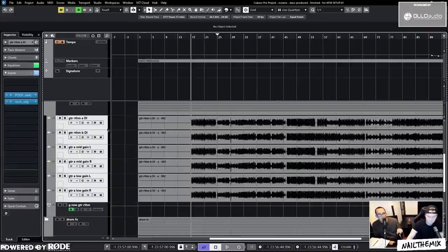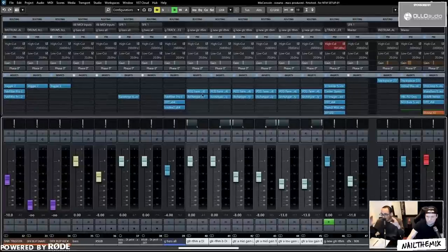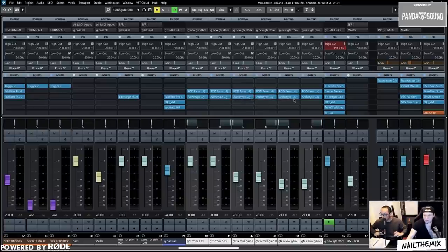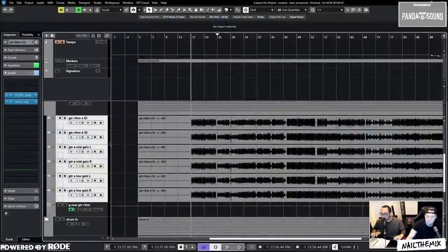The workflow here is: get the guitar tone with just the two tracks, and once you have that tone, duplicate it again, then tweak the tone on the duplicate, then duplicate it again and tweak the tone on the last one. The reason we're doing that is because we want a high gain, mid gain, and low gain layer.